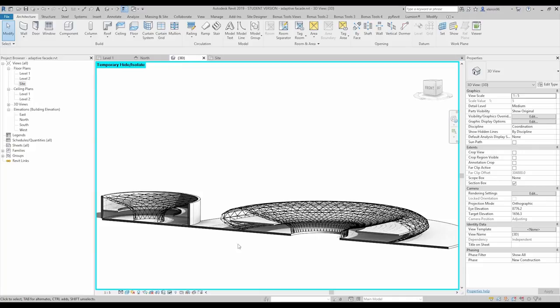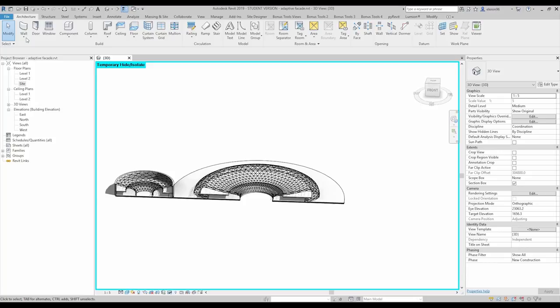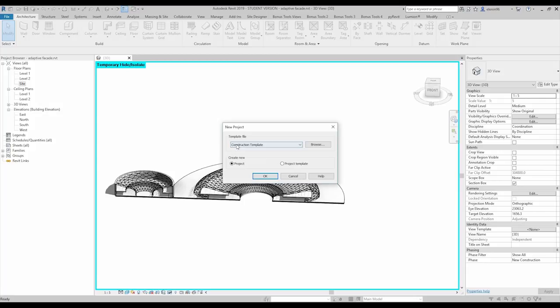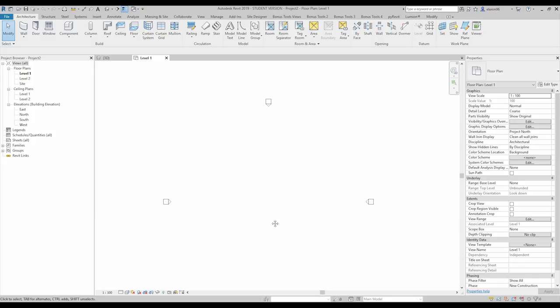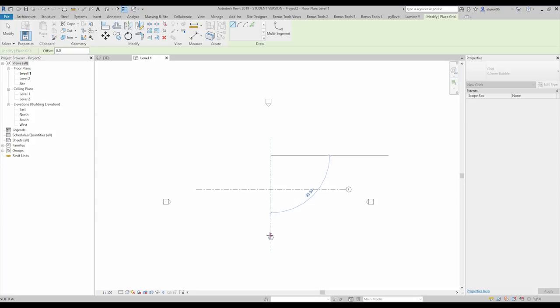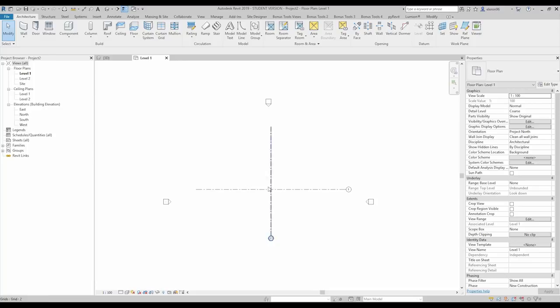First, I will close all the windows in this project and create a new one, because I want to show you how to create it from zero. I'll use the architecture template and go inside the project. Before we start, I want to create some grids — just two grids — only to establish the center of my future building.